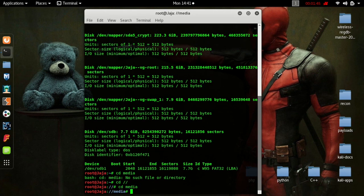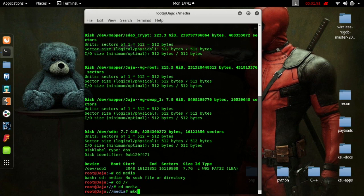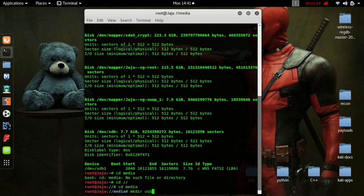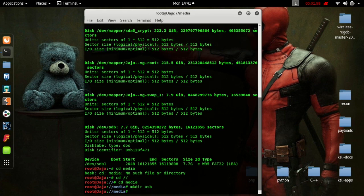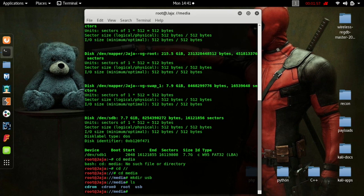What we need to do now is create a directory that we can mount to. We're going to call it USB. So to do that, we're going to type in mkdir USB, and then we'll type in ls, and you can see it there.